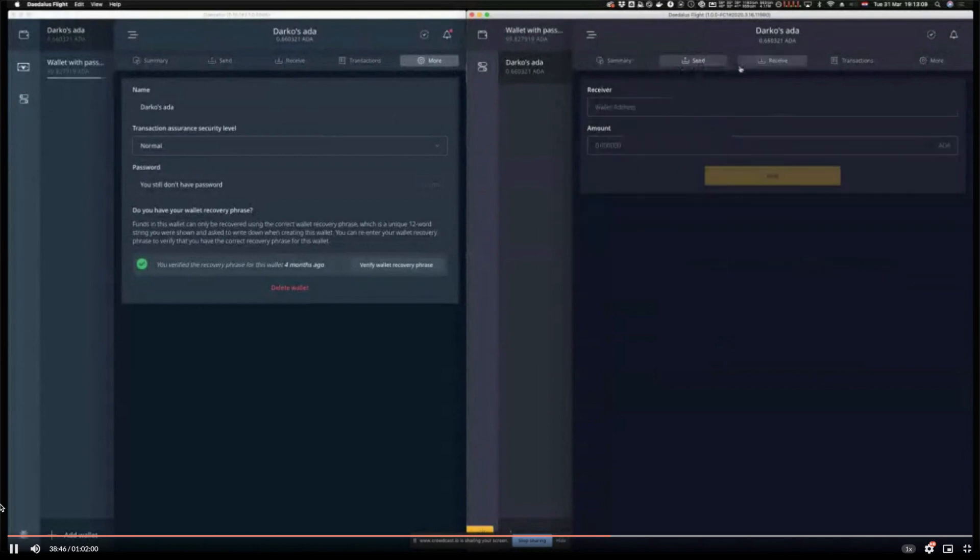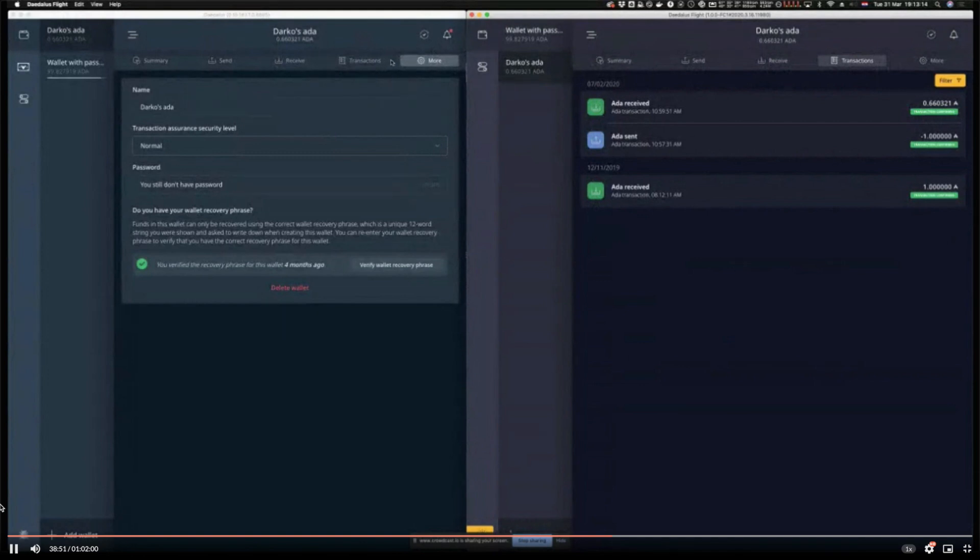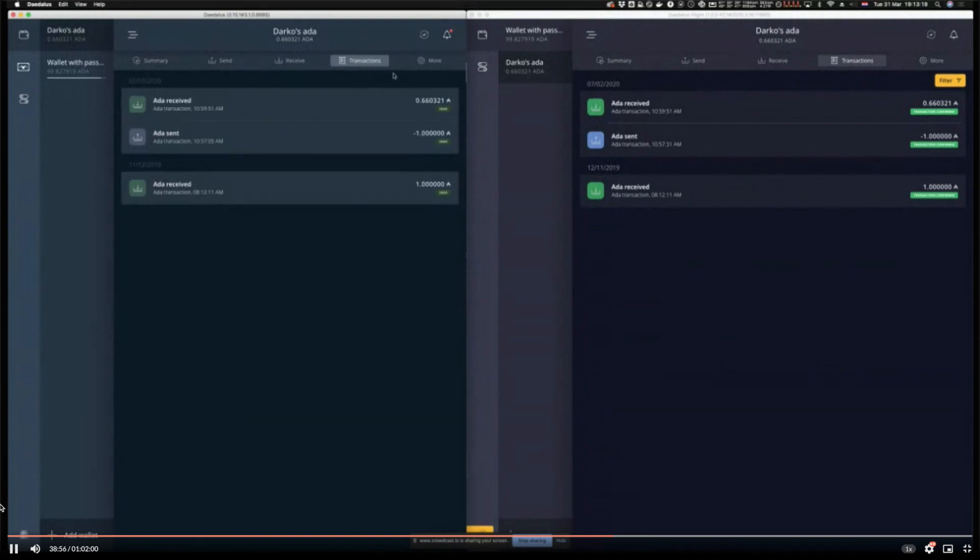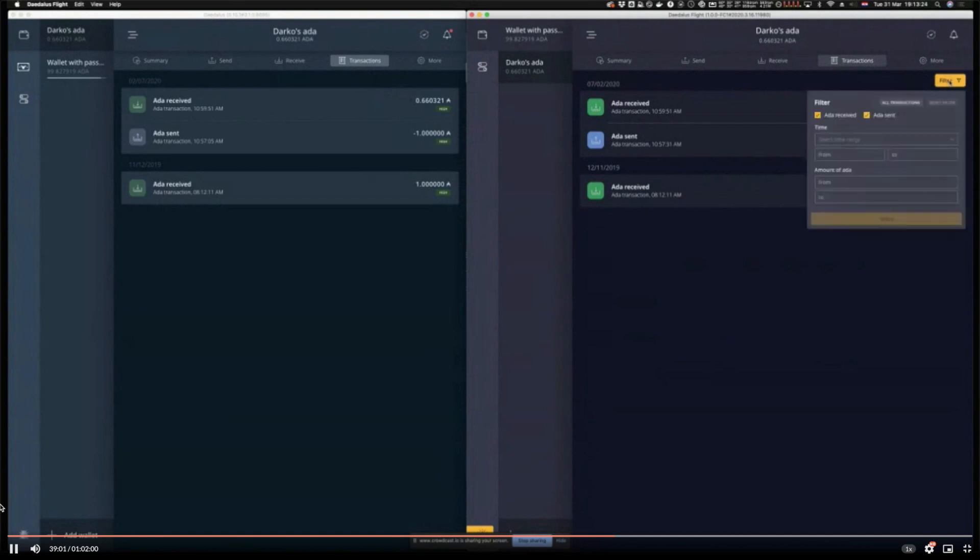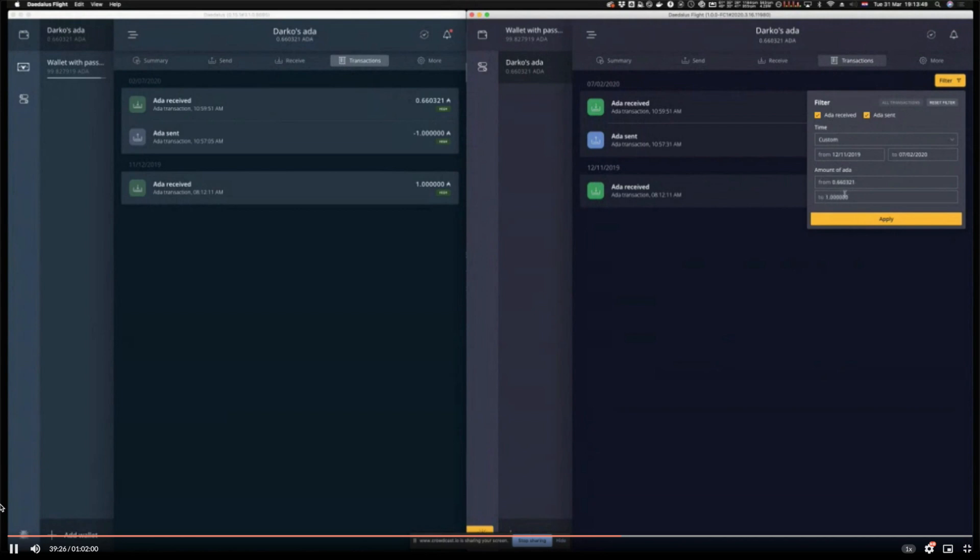For example, if I go to the same wallet and I go to transactions, on the Daedalus Flight version we have transaction filtering. It's a neat feature which lets you filter transactions by incoming and outgoing, by time and amount of ADA. A very neat feature is this one, all transactions, which actually pre-populates data with minimum and maximum amounts for all these values. My minimum transaction in this wallet is 0.66 ADA and my maximum transaction is 1 ADA, so I can know what I can filter from.